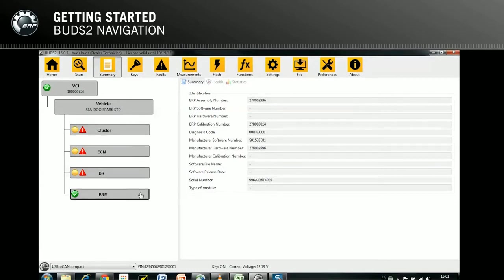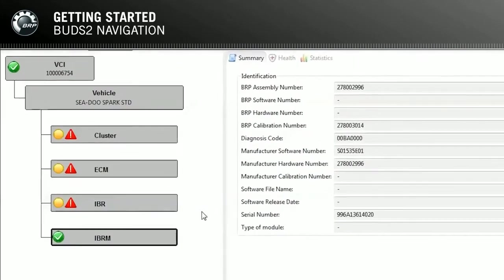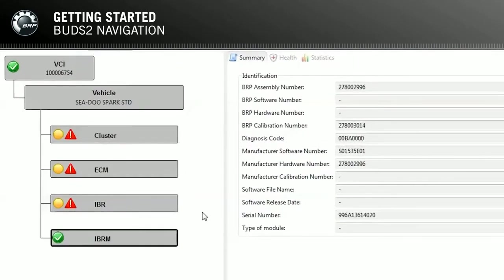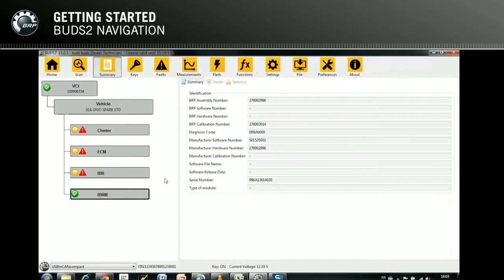The general state of the ECU is constantly shown on the dashboard. A green dot means the ECU is working perfectly. A yellow dot means there is either a fault or a flash file available for the module. The red exclamation mark means there is an active fault in the module. The same icon in yellow means there is an occurred fault. A red lightning icon means a mandatory update is required; a yellow lightning means an optional update is available.